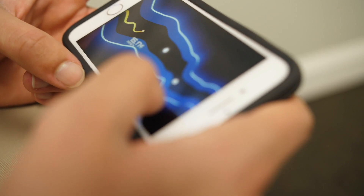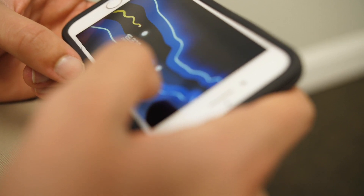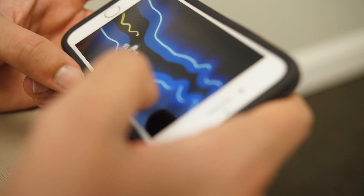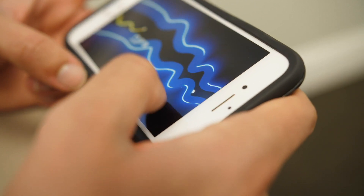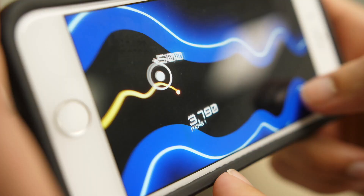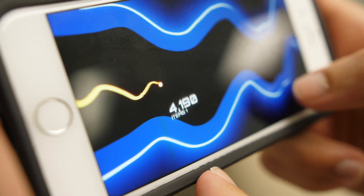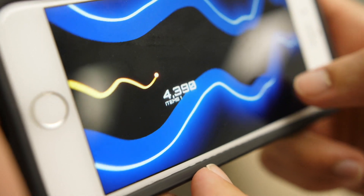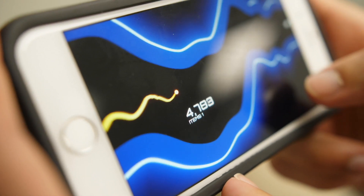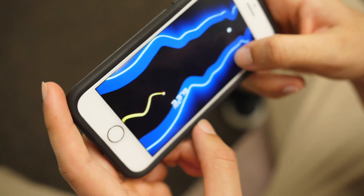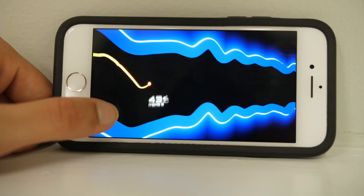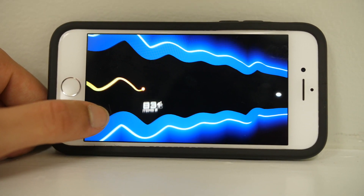The obstacles continuously get closer together, making the game more challenging the longer the player lasts. Throughout all of this are motionless glowing spheres called items that the player attempts to contact with their ball to gain an additional 500 points to their score. These spheres only show up every once in a while, so it's best to take advantage of them. Once you do crash, there's an option to see a game-wide leaderboard, which adds a competitive aspect.